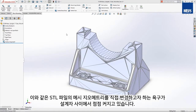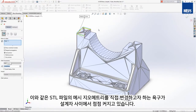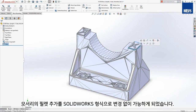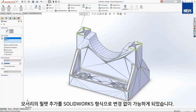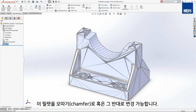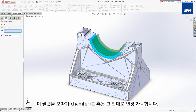The need to directly edit mesh geometry, like this STL file, is becoming more common. SOLIDWORKS 2020 continues to expand on its already rich mesh editing feature set. Filleting edges is now possible using the same workflow as a native SOLIDWORKS file. You can even change the fillet to a chamfer and vice versa.